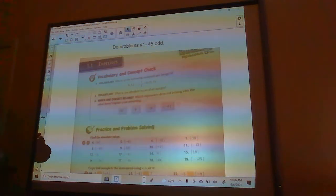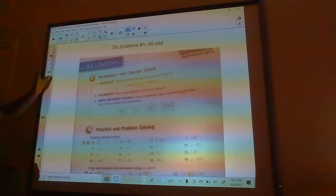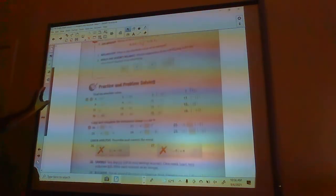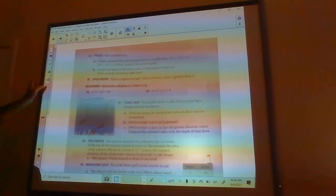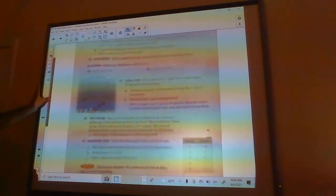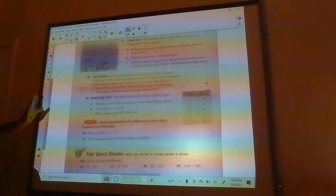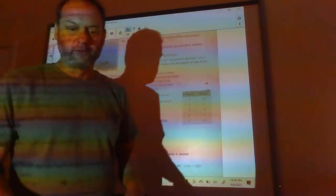Okay, here's your assignment: do problems one through 45 odd. The problems are listed here, so do the best you can on those and I will see you in class.